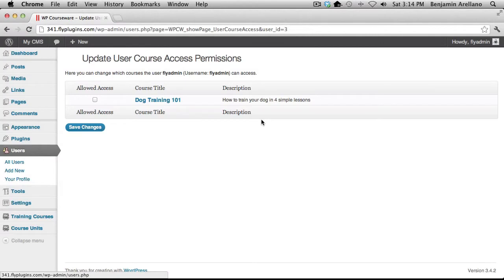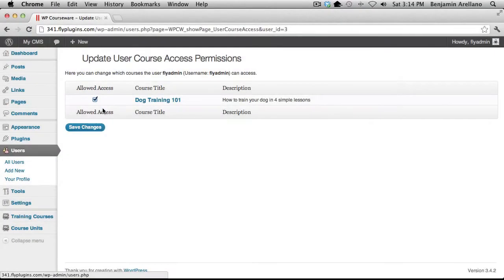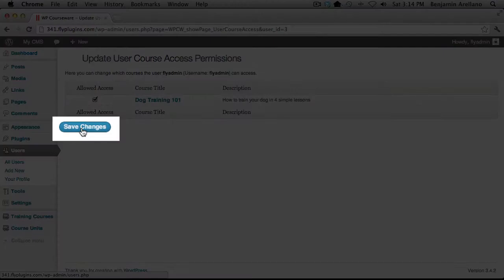Here it's going to give you a list of current courses that you have available on this website. In our case we only have one course so I'm going to select that particular course and then select save changes.